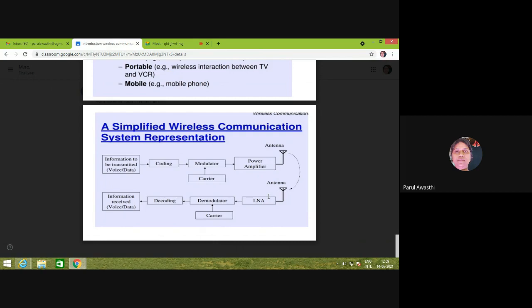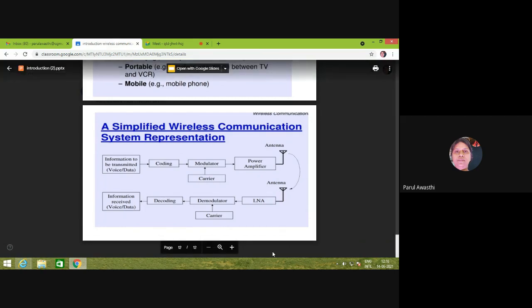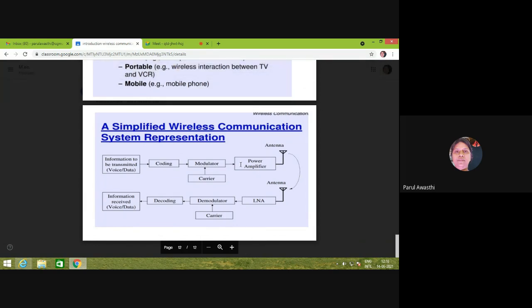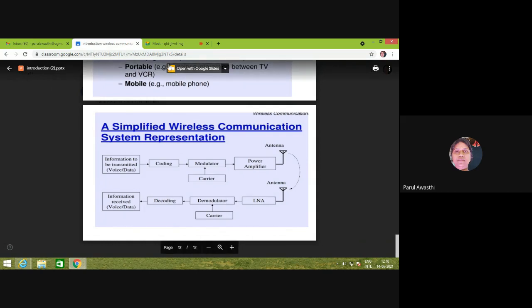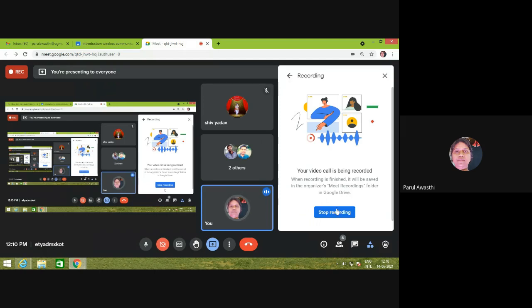This simplified block diagram of a communication system shows the blocks involved in transmission and reception. At the transmitter side, a power amplifier is used so that the power of the transmitted signal is increased to the required level. At the receiver side, a low noise amplifier is used to amplify the received signal before giving it to the demodulator and decoding block. This is a small introduction to the wireless communication system.